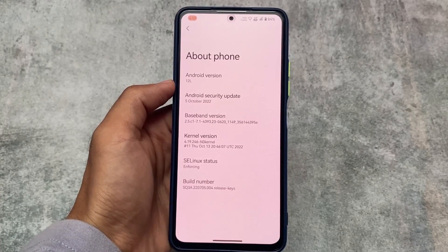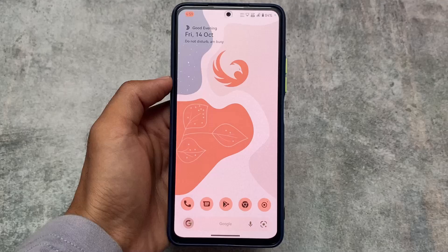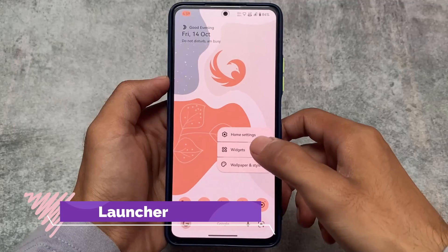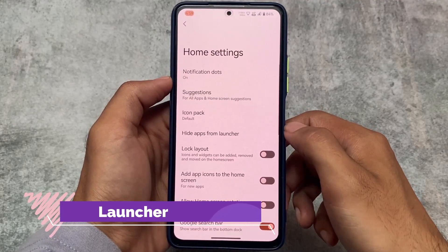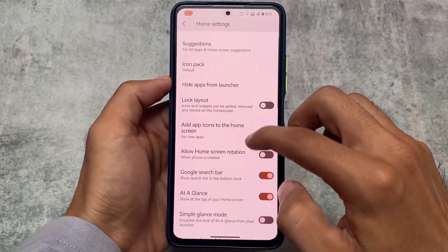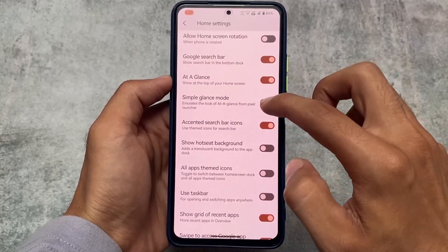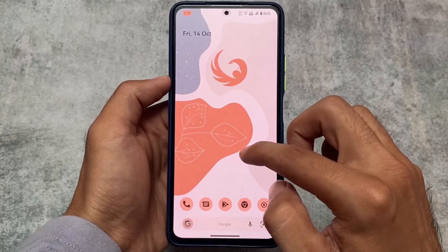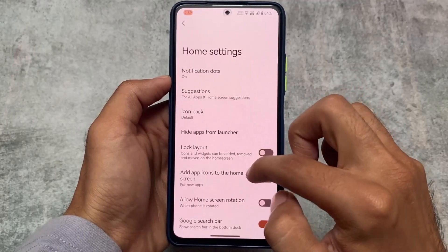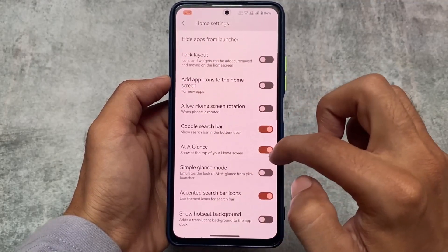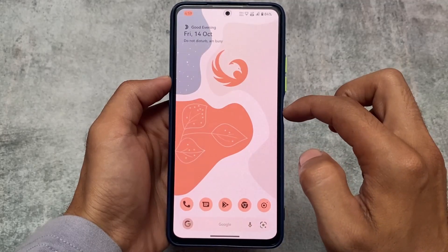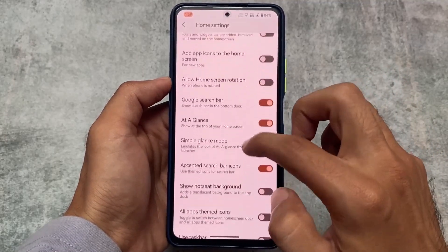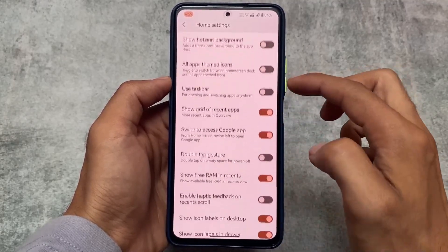The first change is the default launcher. We don't have the Pixel Launcher, but the Corvus Launcher which is pre-installed has some features related to 'At a Glance.' At a Glance now has two options: you can use Google's Pixel-style At a Glance, or you can use the Corvus At a Glance. These are optional — if you don't want the Corvus version, you can disable it and use the Pixel style.